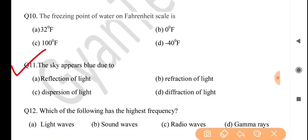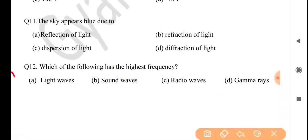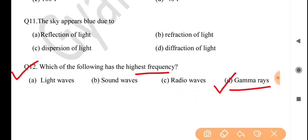Next question: the sky appears blue due to — answer is option C: dispersion of light. Next question: which of the following has the highest frequency? Answer is option D: gamma rays.